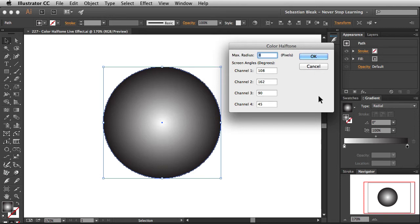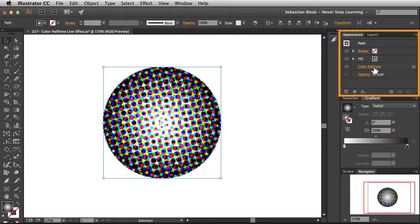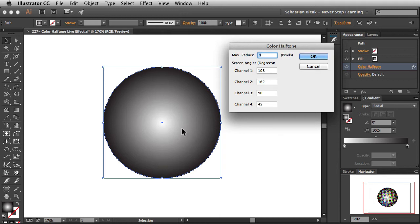This is what it looks like by default — there is no preview, so you don't see the halftone being applied to your artwork. Instead of making changes here, I'm just going to click OK so you can see the default settings. If you want to make edits, go into the Appearance panel and click on Color Halftone. Just make sure you have your artwork selected first.